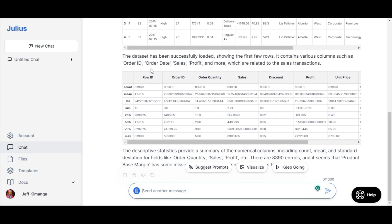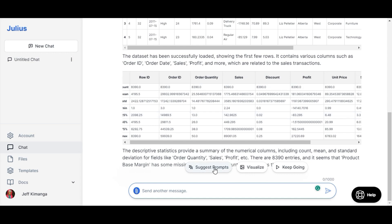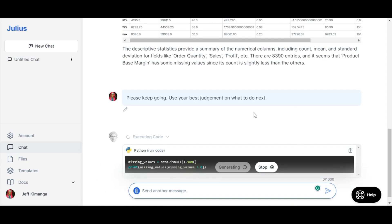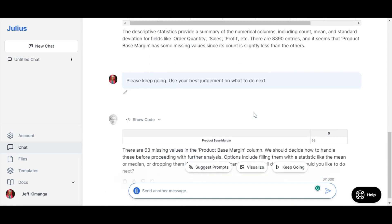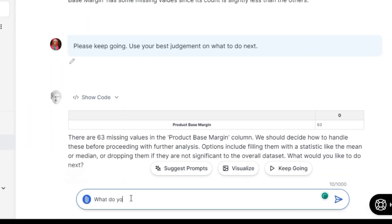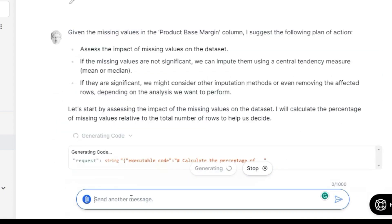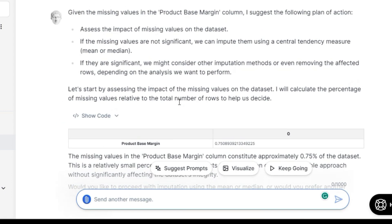You have three new options to choose from: either check suggested prompts, visualize, or keep going and let the AI decide what to do next. Or, enter your next prompt. Let's go with the AI's suggestion of handling missing data. We can ask it for its suggestions, and the AI allows you to have a conversation with it — eventually asking it to fill the missing values with mean.